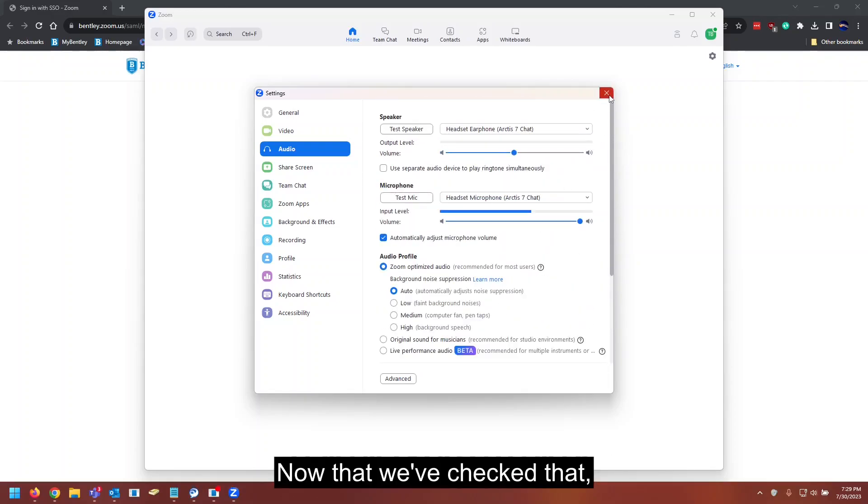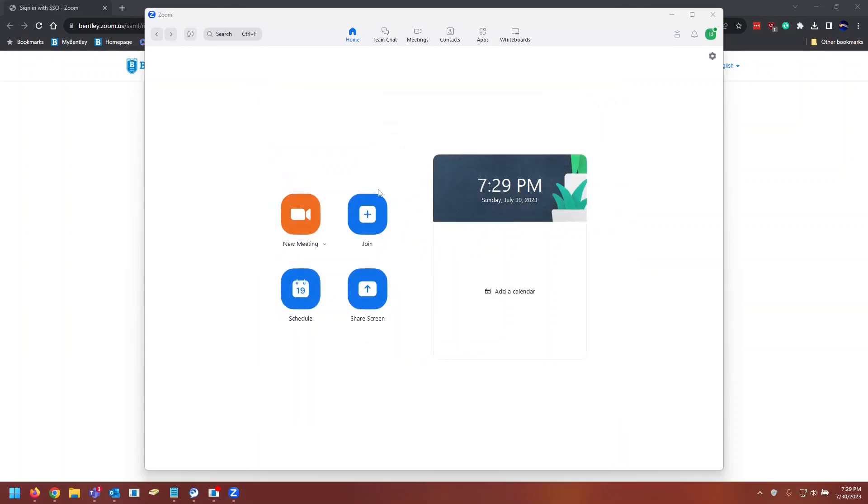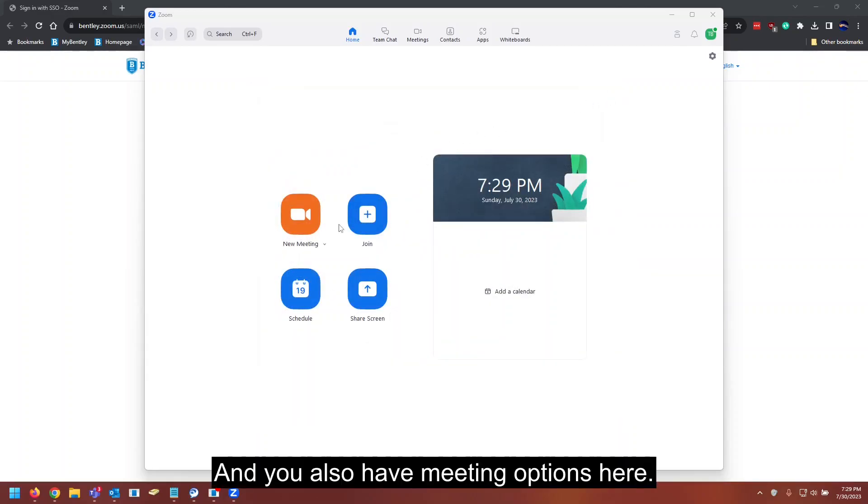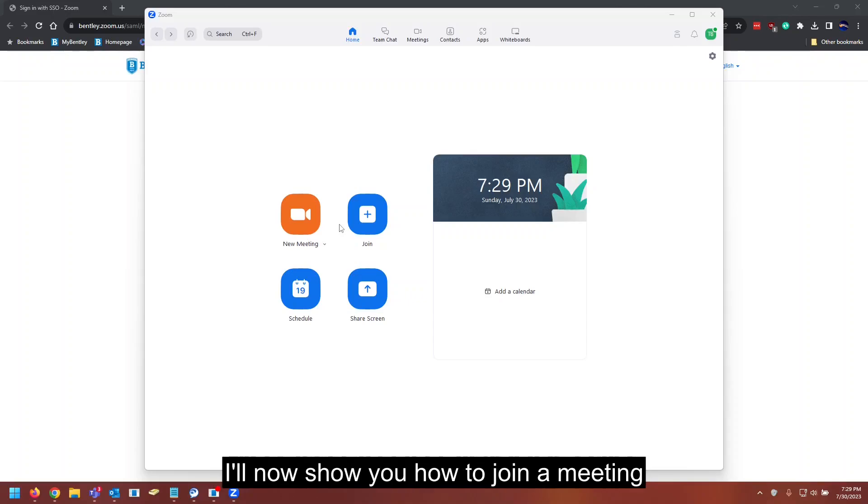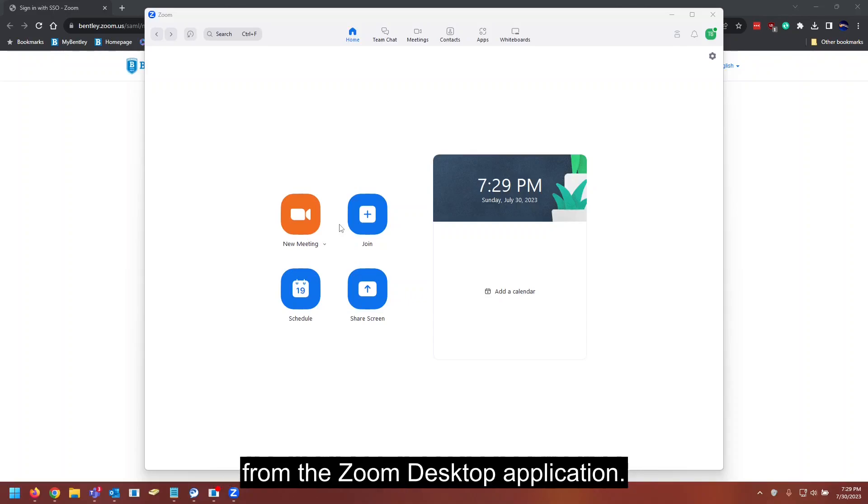Now that we've checked that, we can close the settings icon. And you also have meeting options here. I'll now show you how to join a meeting from the Zoom desktop application.